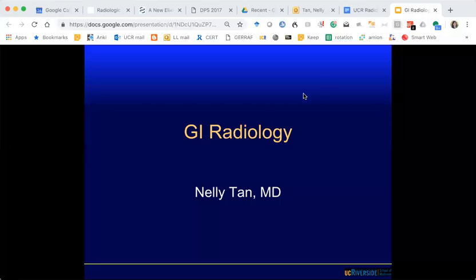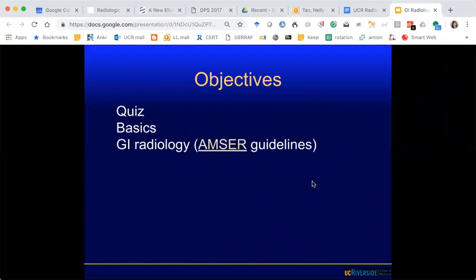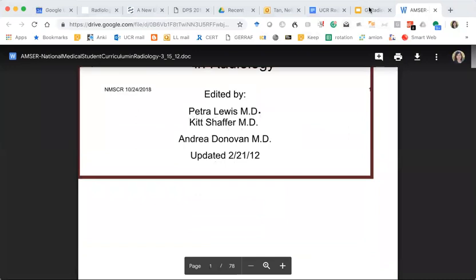We'll go ahead and get started with GI radiology, very similar to the prior lecture. We'll start off with a quiz and then review basics of radiology based on the AMSTER guidelines — the national guidelines for what medical students should know about radiology during medical school.